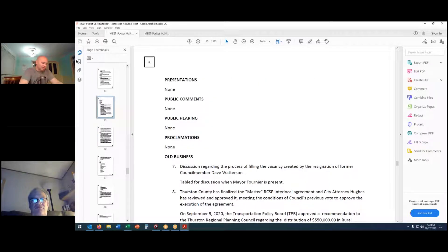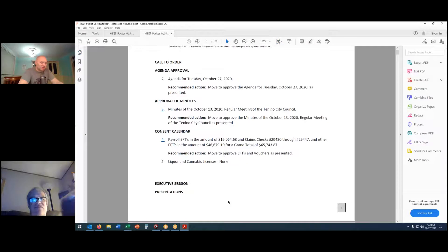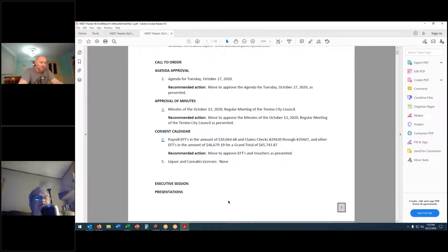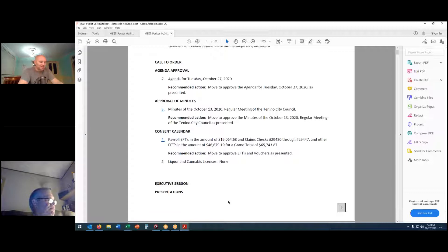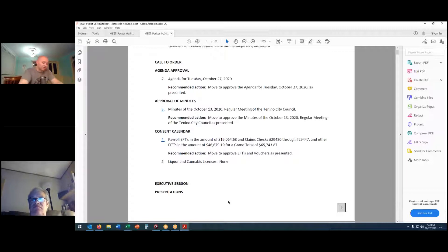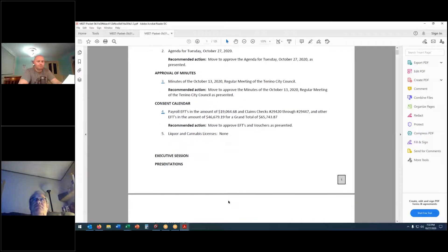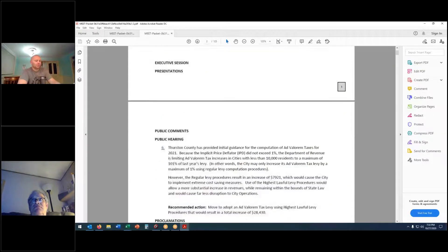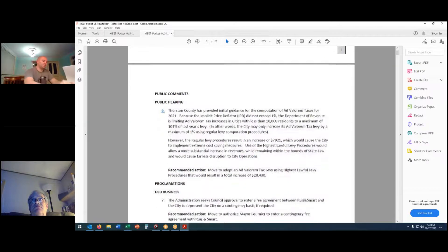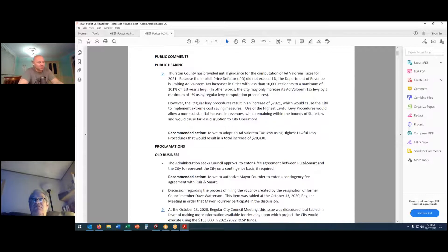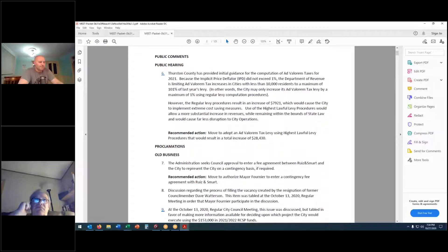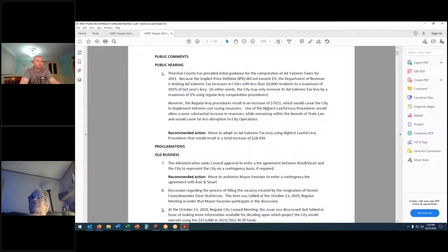This brings us to the consent calendar. We have payroll EFTs in the amount of $19,064.68, claims checks number 29420 through 29447, and other EFTs in the amount of $46,679.19, for a grand total of $65,743.87. We have no liquor or cannabis license renewals. Move approval of the consent calendar. Second. Motion passes.